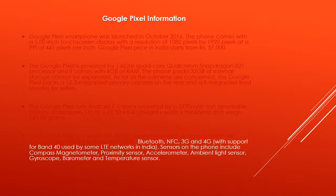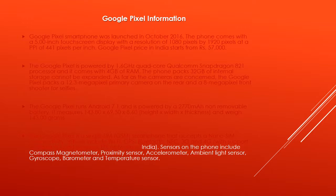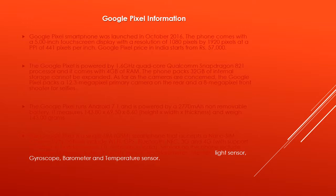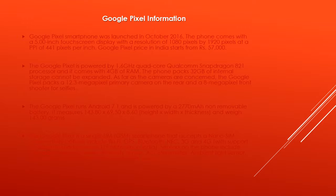The Google Pixel is a single SIM smartphone that accepts a nano SIM. Connectivity options include Wi-Fi, GPS, Bluetooth, NFC, 3G and 4G with support for Band 40 used by some LTE networks in India. Sensors on the phone include Compass Magnetometer, Proximity Sensor, Accelerometer, Ambient Light Sensor, Gyroscope, Barometer, and Temperature Sensor.